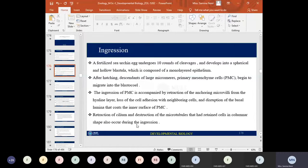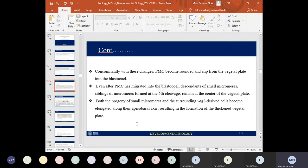Ingression is also marked by retraction of the cilium and destruction of microtubules that had retained cells in a columnar shape. Cell shape changes from columnar to rounded or circular. As a result, the primary mesenchymal cells become rounded and slip from the vegetal plate into the blastocoel.